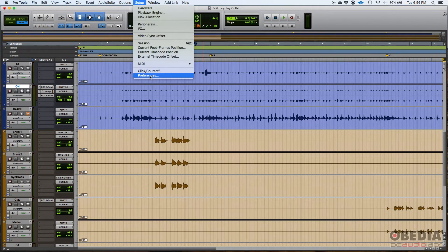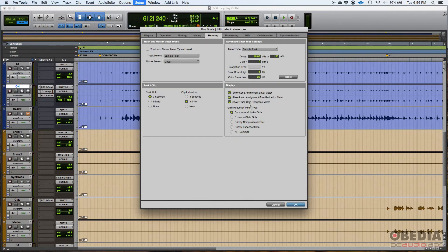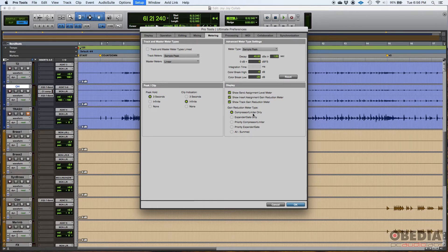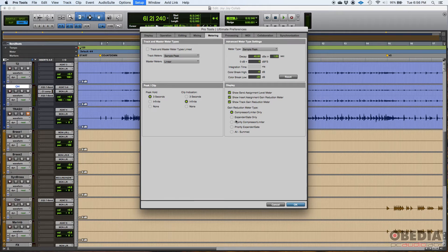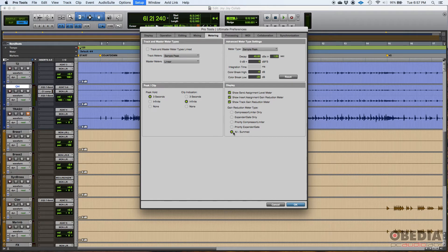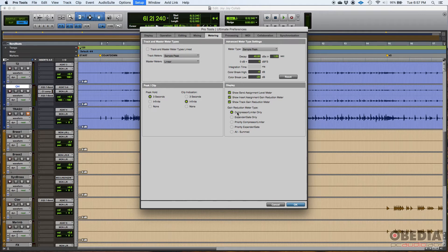And the mode for that gain reduction meter, you can switch here the type. In this case, I have set to compressor limiter only. So if there's any compression or limiting happening, it'll show up there. But you could also do expander gate. If you're doing a lot of expansion gate, you could do priority compressor limiter or priority as expander gate, or you could do all summed. I personally just leave it as compressor limiter because I do that a lot.